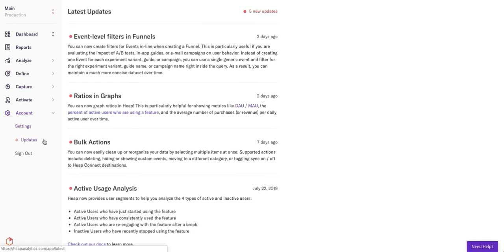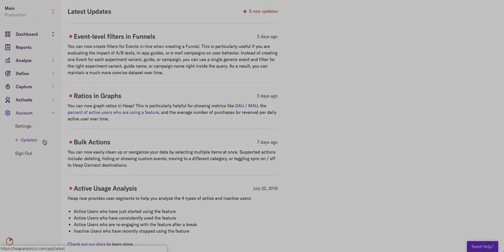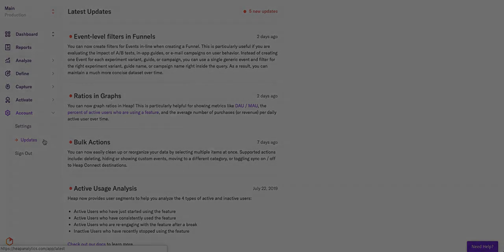Whenever we at Heap have made any changes to the platform, we will list them off in this Updates tab. For more information on how to leverage any of the tools and features in this walkthrough, check out our Heap documentation or reach out to us at training@heap.io.